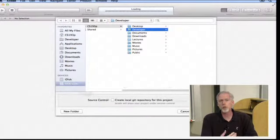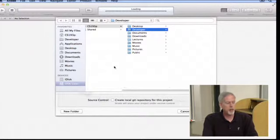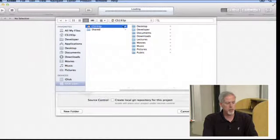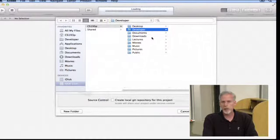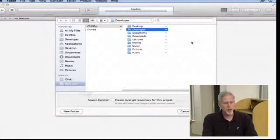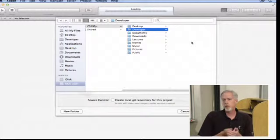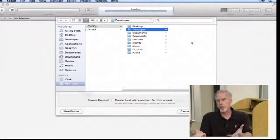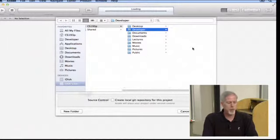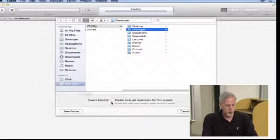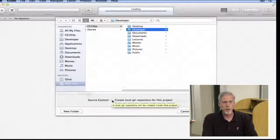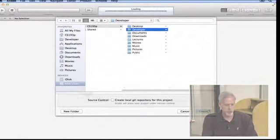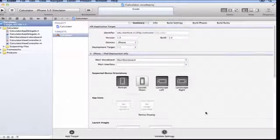So we click next. Now it wants to know where to store your project. I strongly recommend you save it in a directory called Developer inside your home directory. You can use New Folder to create that if you don't already have it. When I click Create, it's going to make a folder called Calculator inside my home directory slash Developer. Down here you see source control — we are definitely going to talk about that, but we're not going to do it for this very first project. So I'm clicking Create, and boom, we created our project.